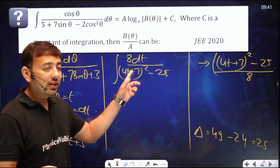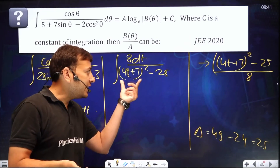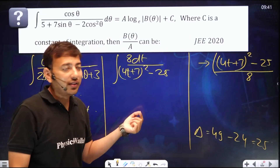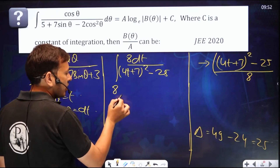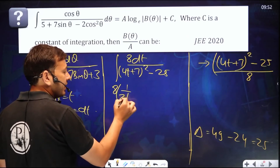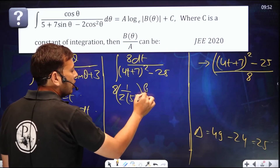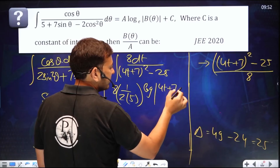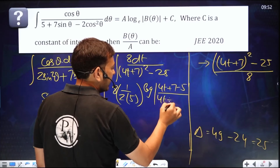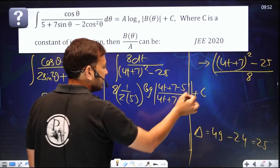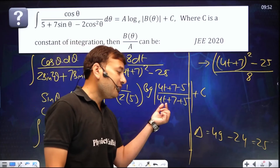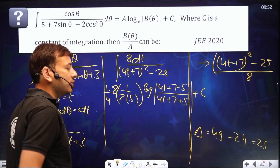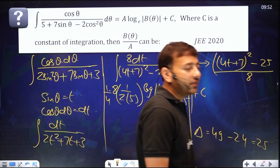The 8 goes to the numerator as a constant. The remaining form is x²−a² type, which gives (1/2a) log|(x−a)/(x+a)|. So the answer is 8 × (1/(2×5)) × log|(4t+7−5)/(4t+7+5)| + c, with an additional factor of 1/4 from the inner derivative. Substituting back t = sin θ, you simplify to get the final answer.